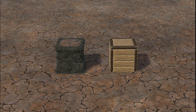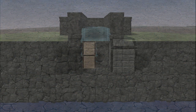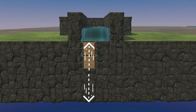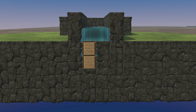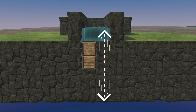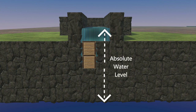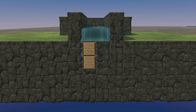The first topic is about length. We define one meter as the width of a square. The ground height is the absolute height of the top surface of the soil block or levee. The absolute water level is the absolute height of the water surface. The absolute water level minus ground height is the relative water level.